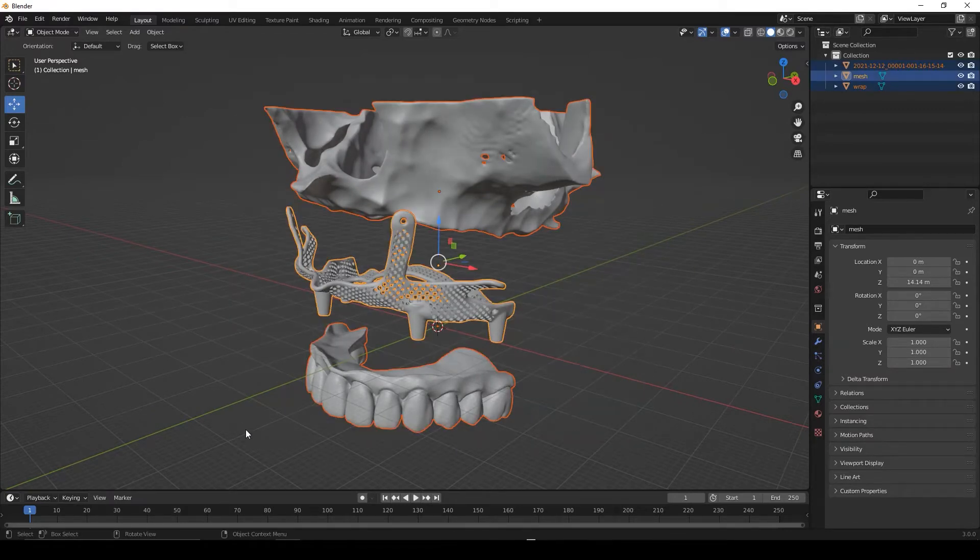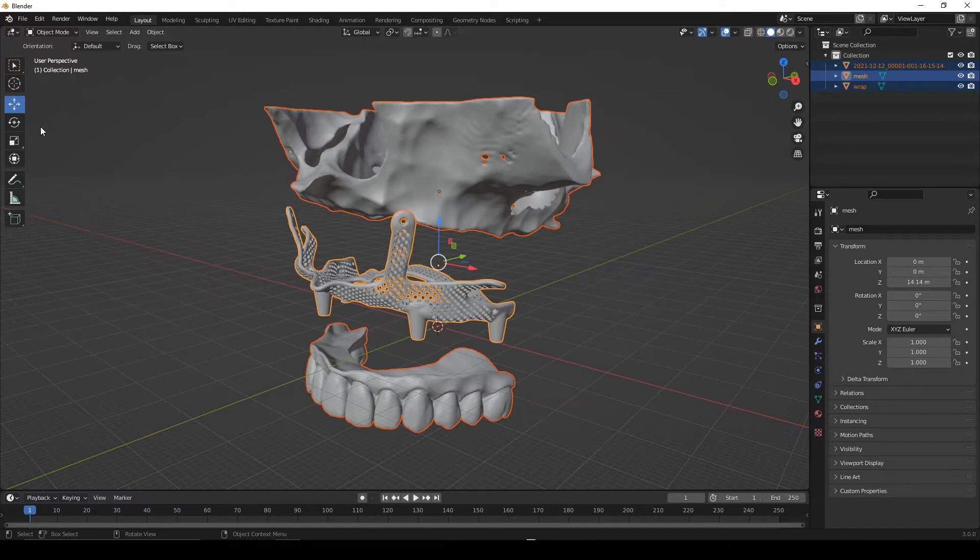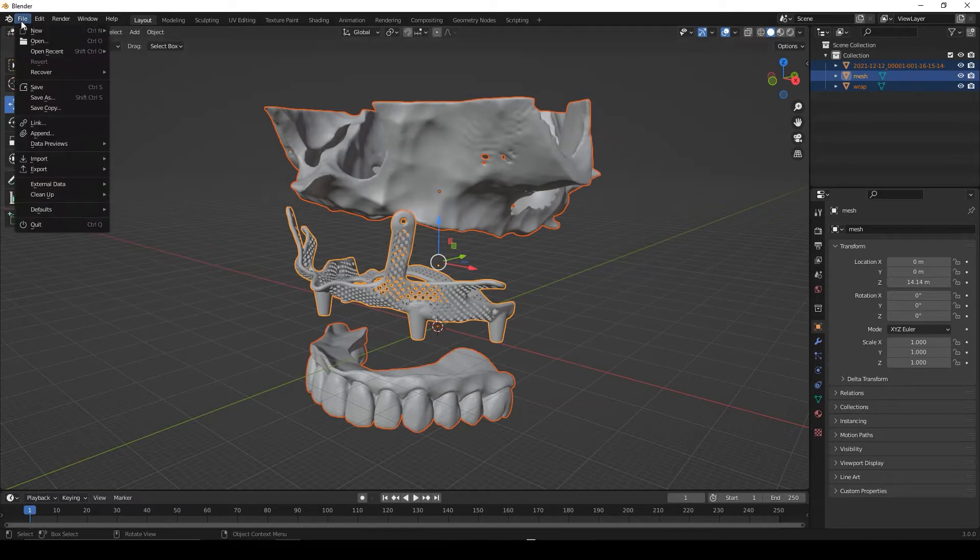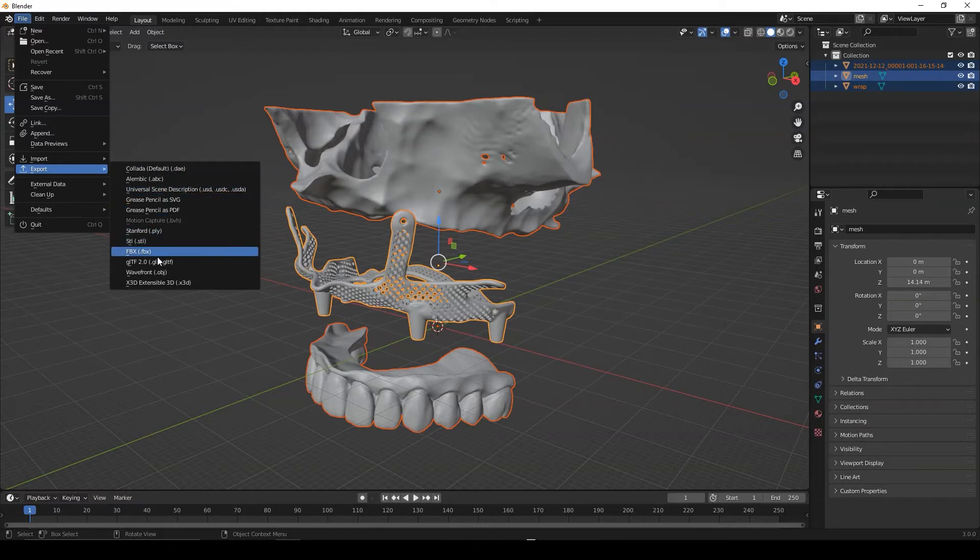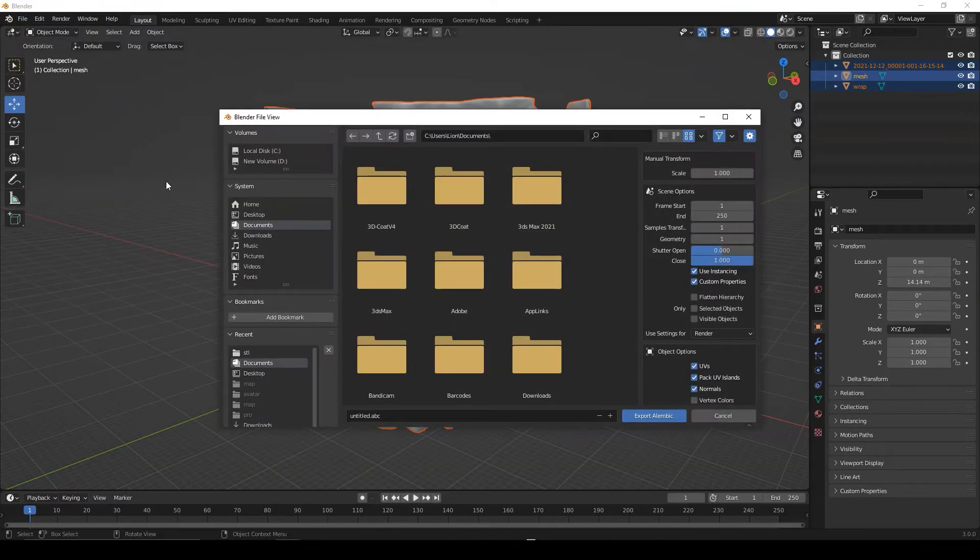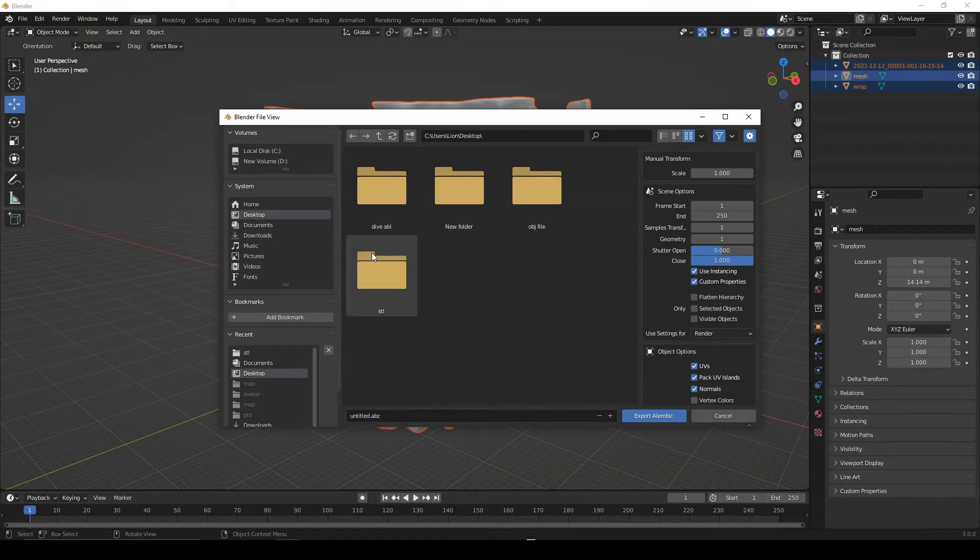Click on the file tab. Export. Select the Alembic or ABC format.